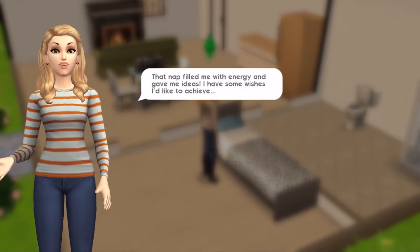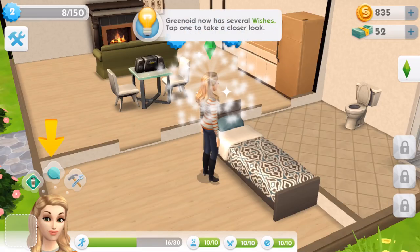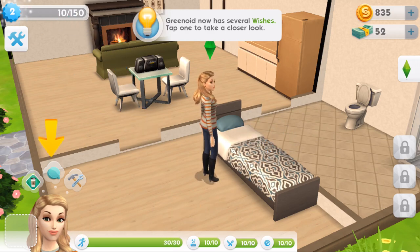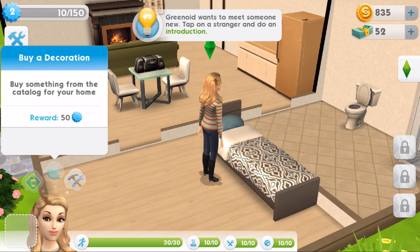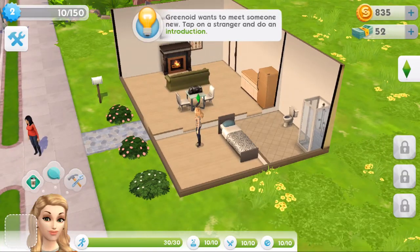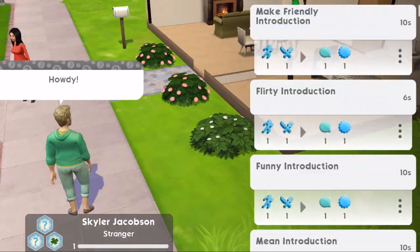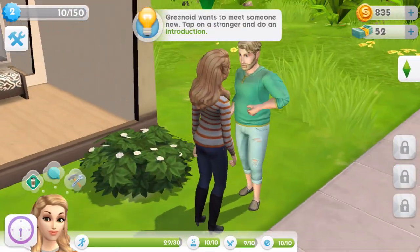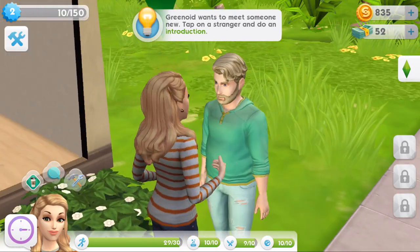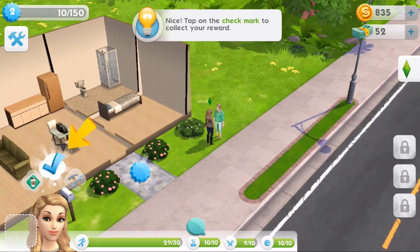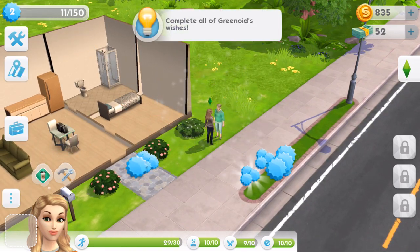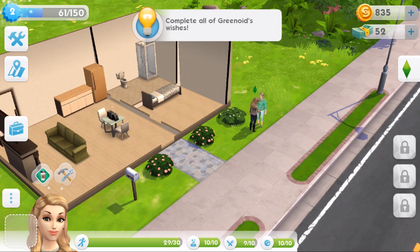That nap filled me with energy and gives me ideas - I have some wishes I'd like to achieve! Greenoid now has several wishes - these are like whims in Sims 4. Meet somebody new, complete a cafe event, buy a decoration. Let's meet someone new - tap a stranger. Friendly introduction! I kind of wish I'd met him instead, he looks nicer - never mind! We've done that wish - it gives us XP to level up. Complete all of Greenoid's wishes: go to work at the cafe and buy something.